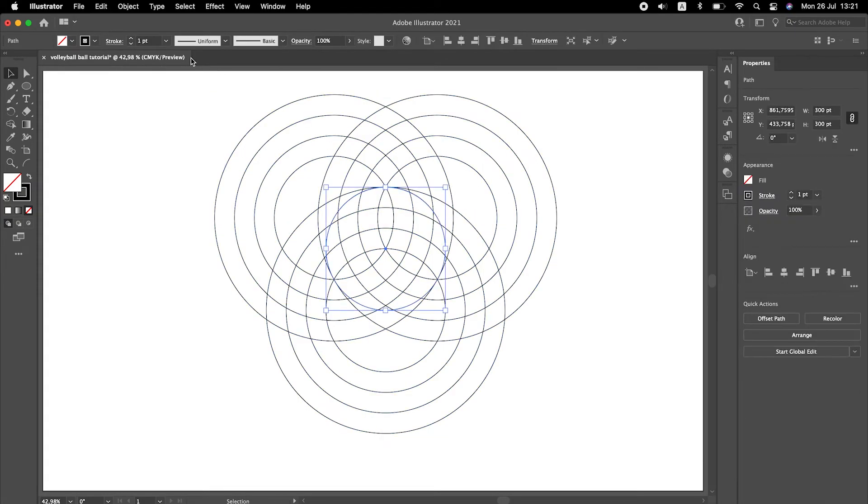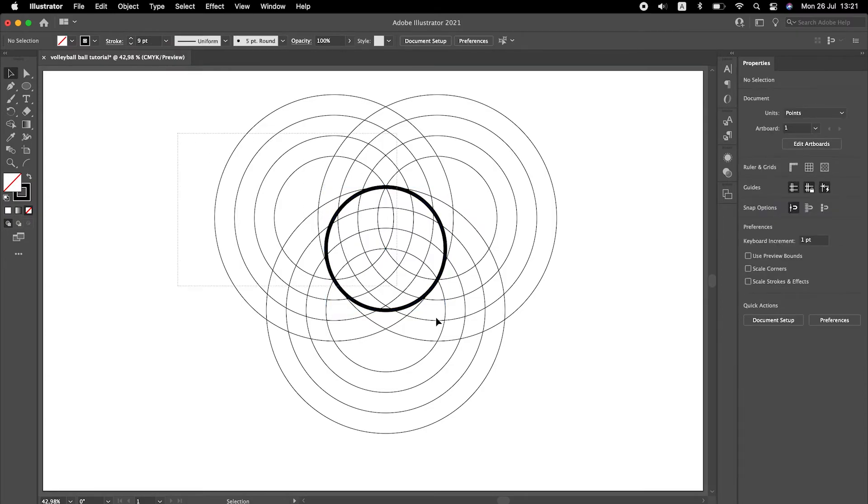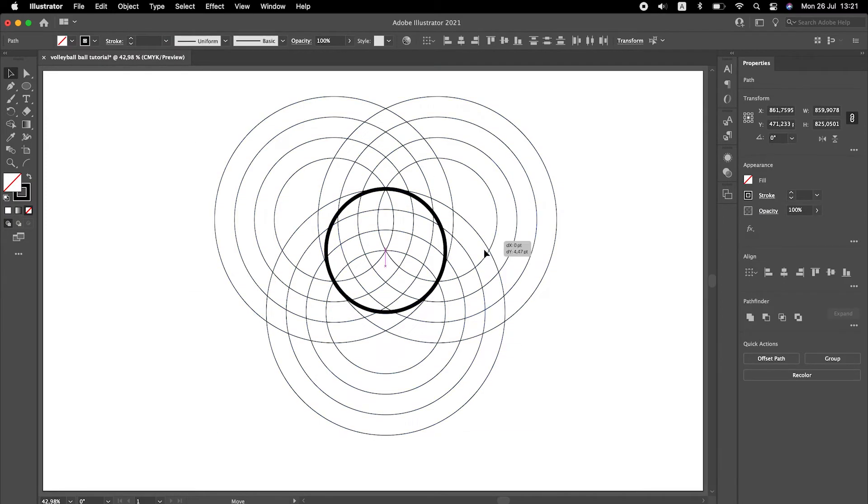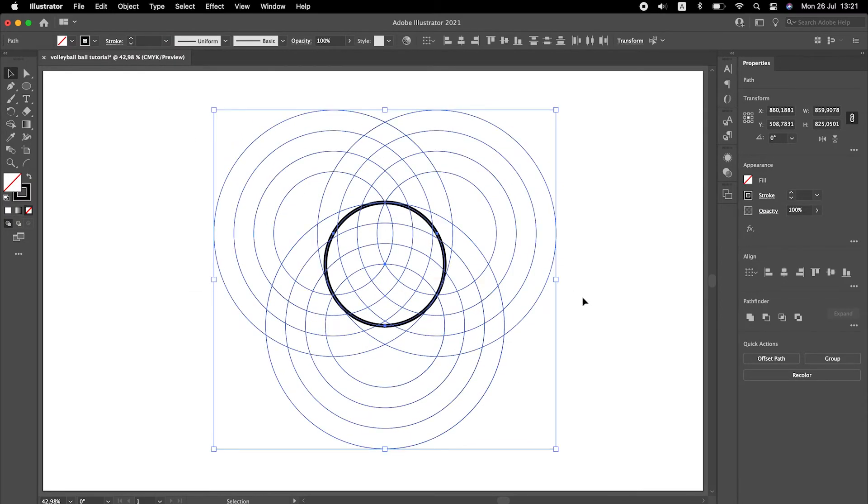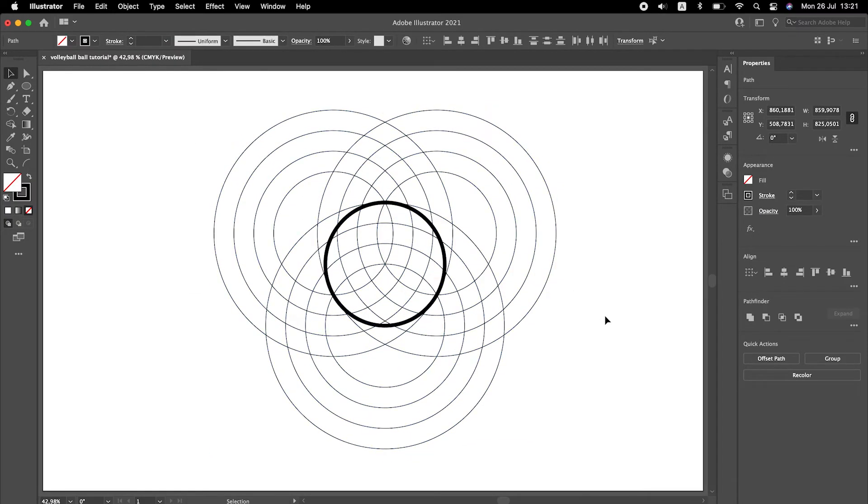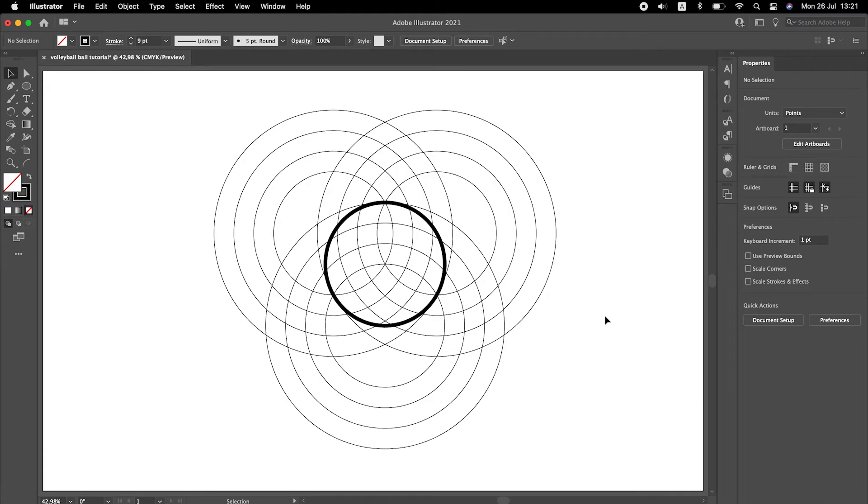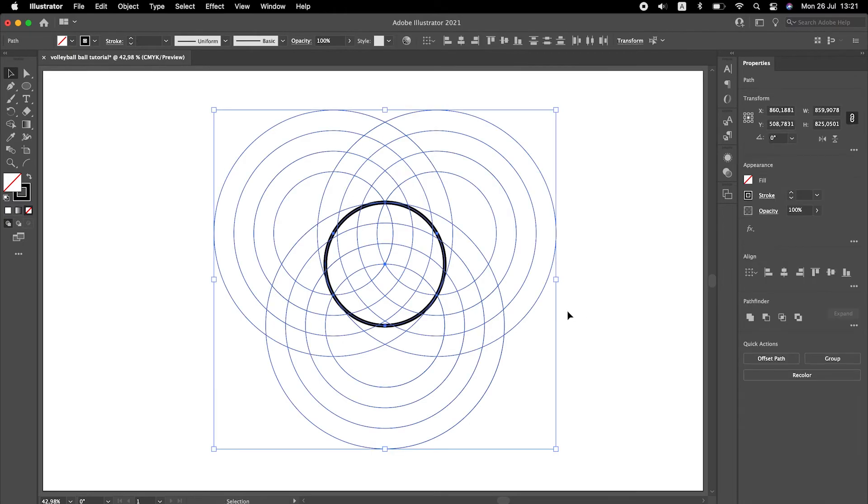The last circle is the border of our volleyball ball. Now that you have the final grid you can use different methods to draw the volleyball ball.